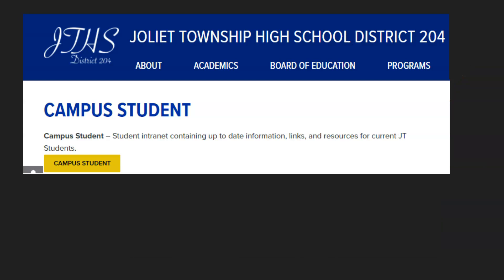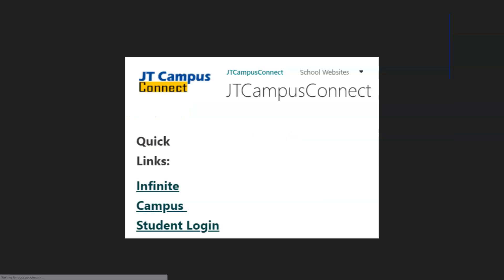On the next page, at the top, click on the yellow Campus Student button. Then, from the JTCampus Connect page, click on the Infinite Campus Student Login.